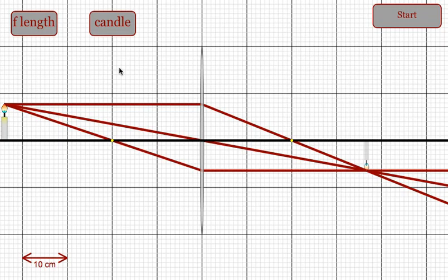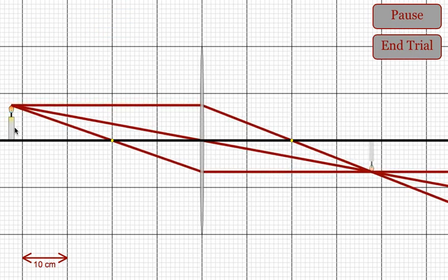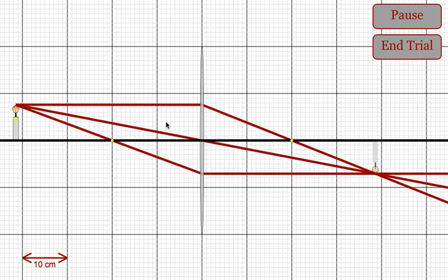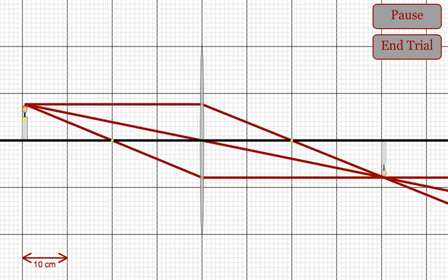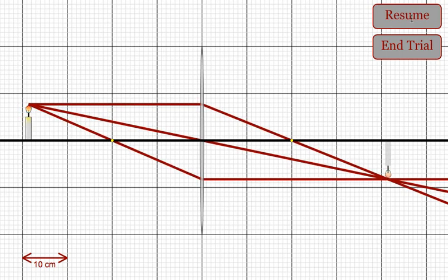Students will be able to start the program. Their object will move closer and closer to the converging lens. They can pause the simulation at different moments.